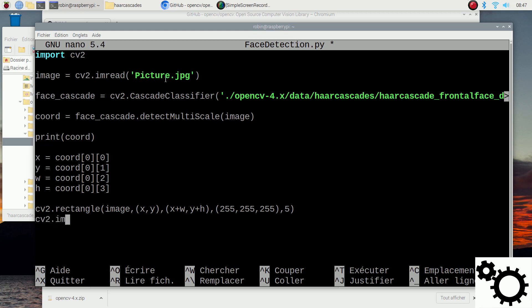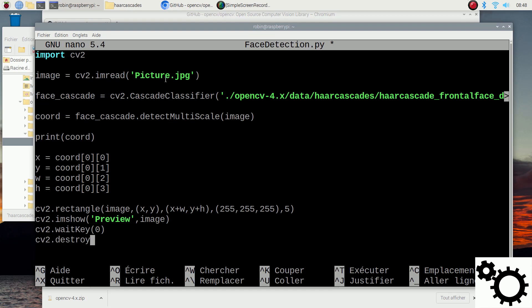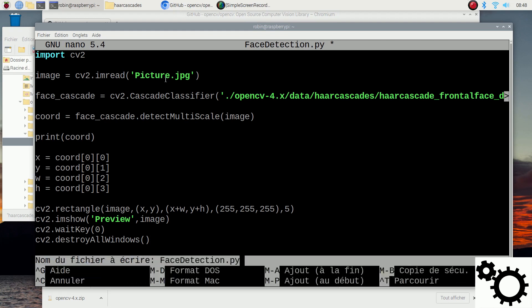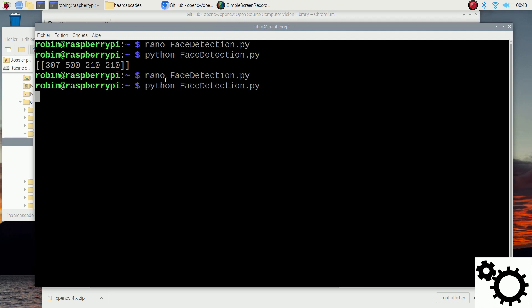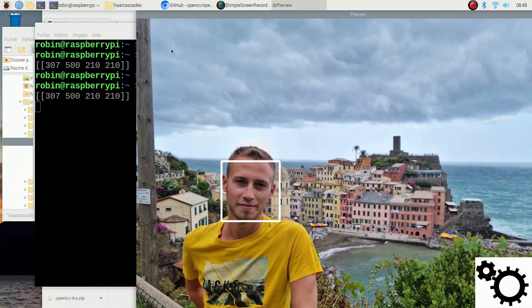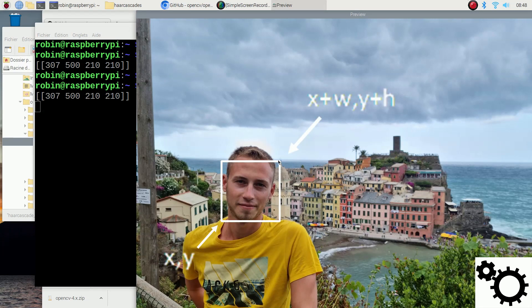We add cv2.imshow('preview', image) and cv2.waitKey(0), so when we press a key it will call cv2.destroyAllWindows(). Running the script now shows the picture with a rectangle drawn around my face — the bottom-left corner is position (x, y) and the top-right corner is (x + width, y + height).